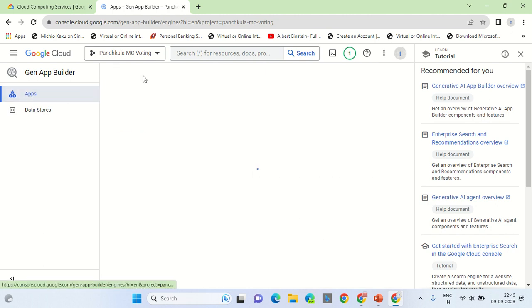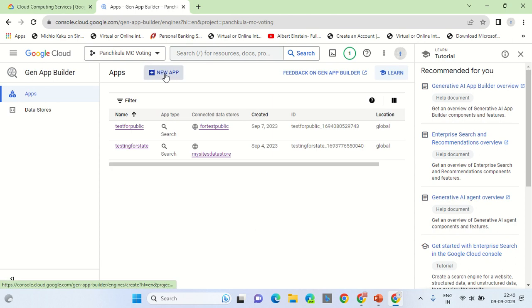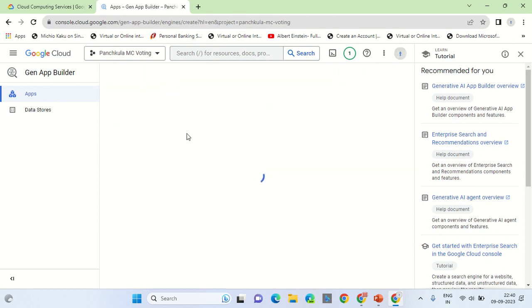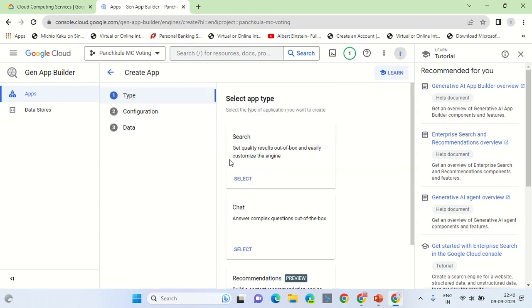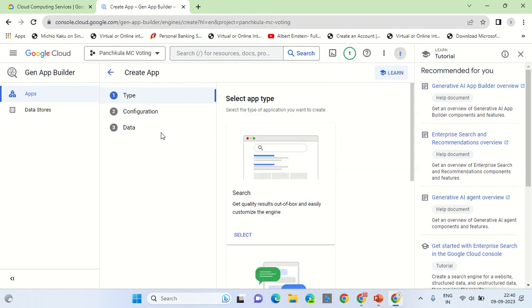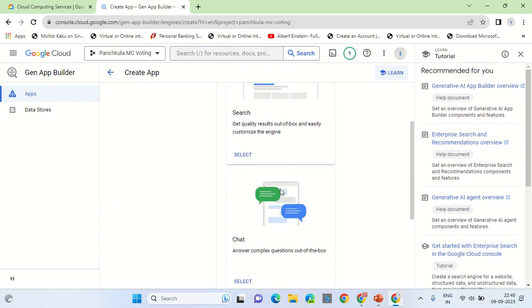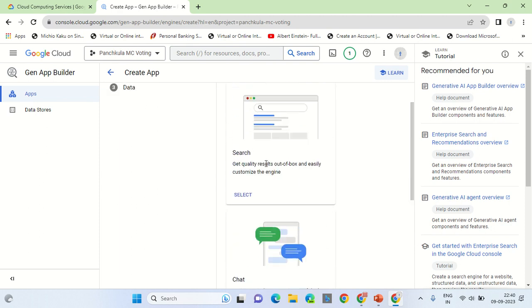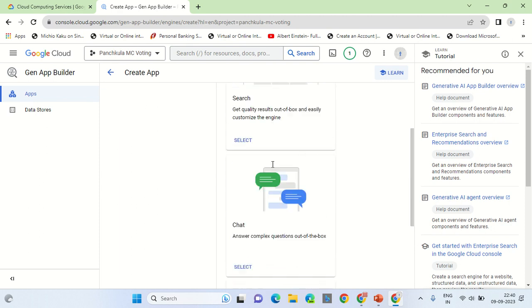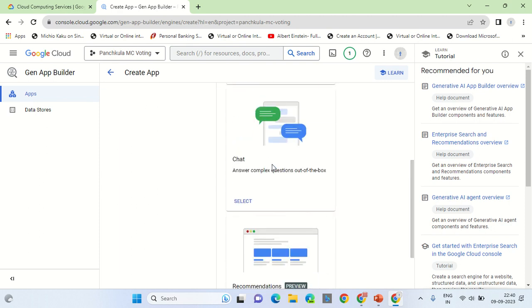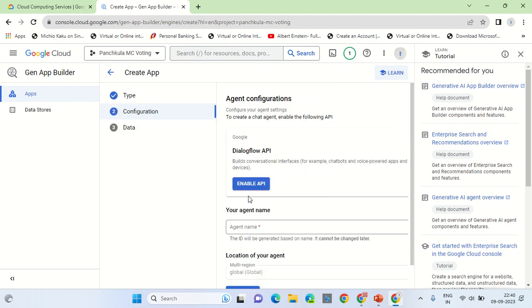Once you've clicked on the new app, then you select the type of application you want to make, whether it is a search engine that you want to make or you want to have a conversation chat API. So for this tutorial I am showcasing chat API, which is a conversation API.